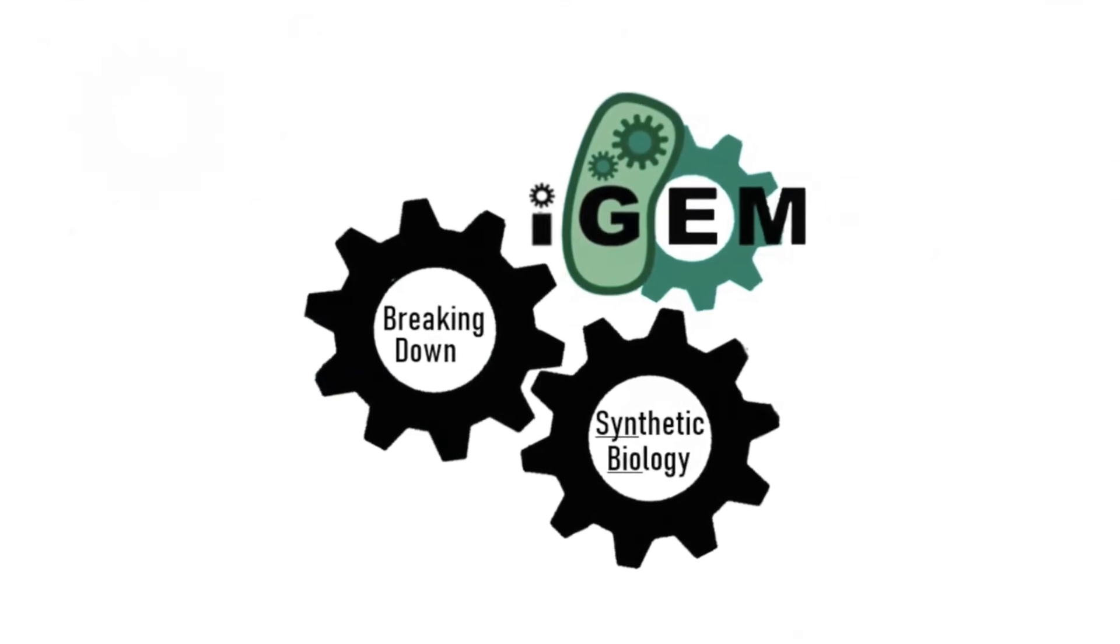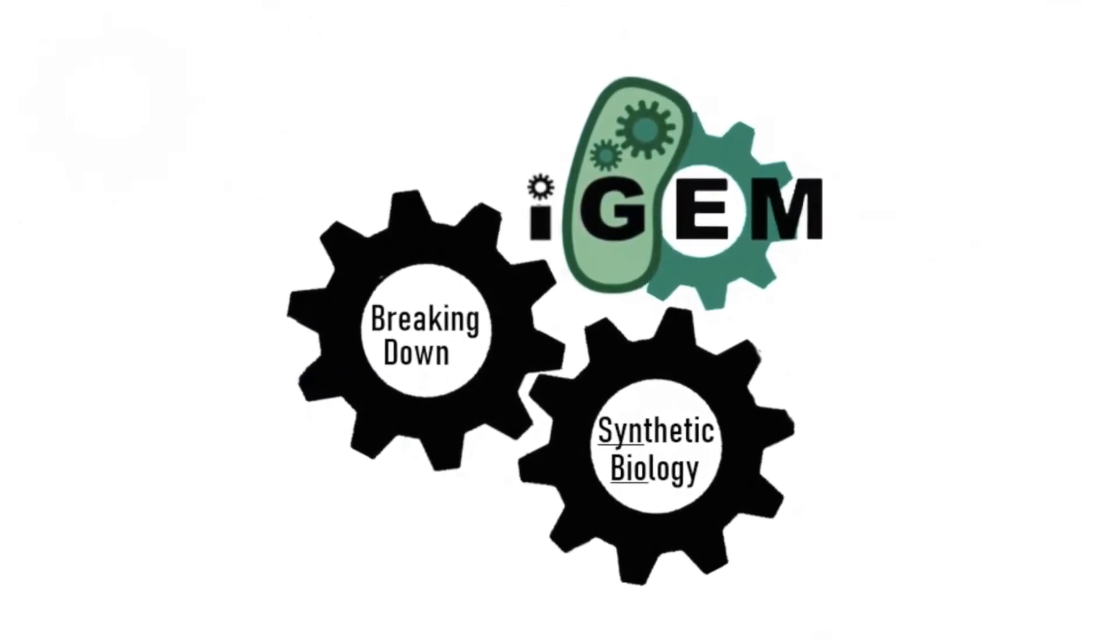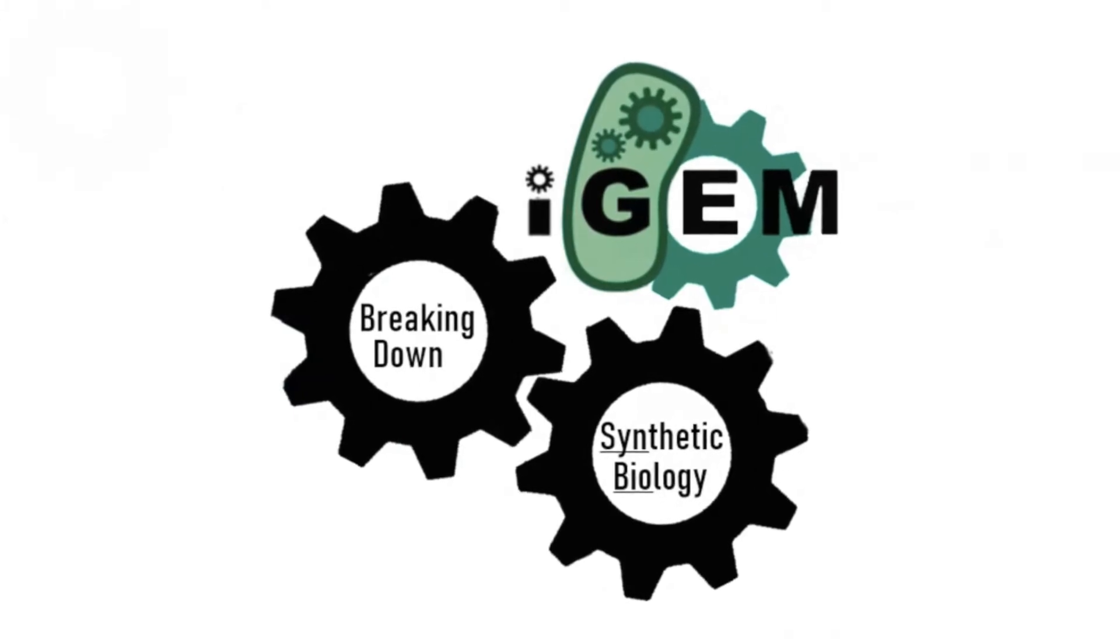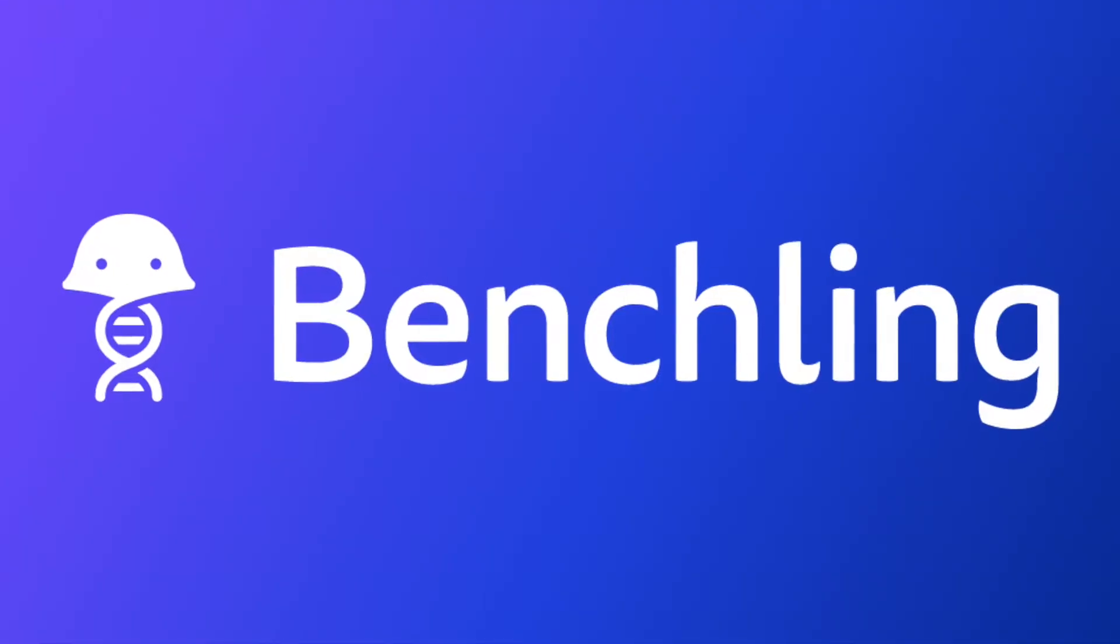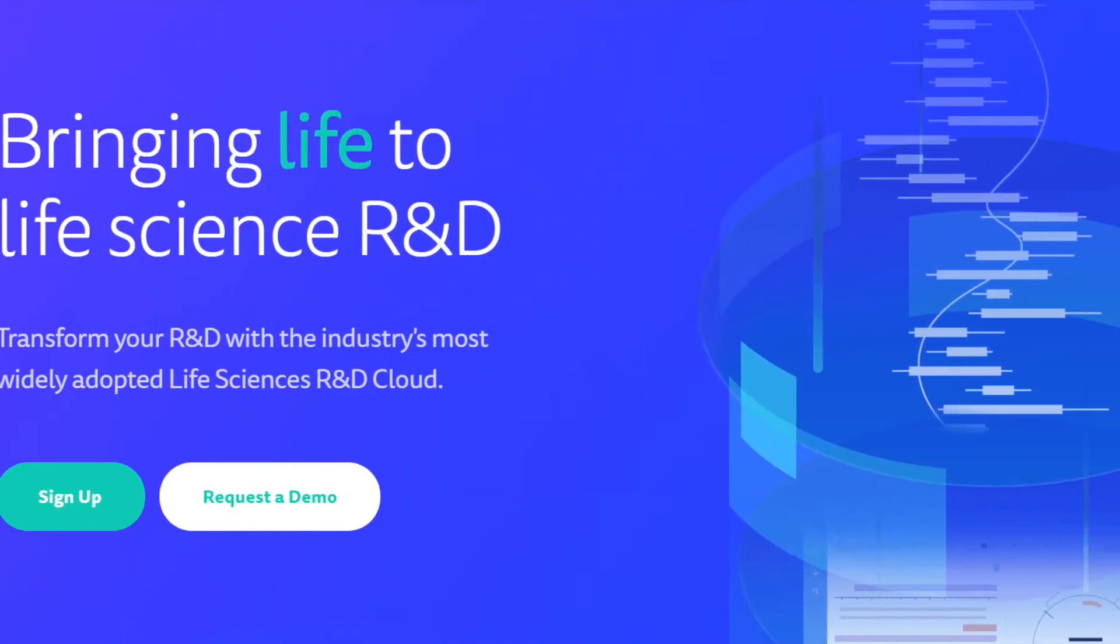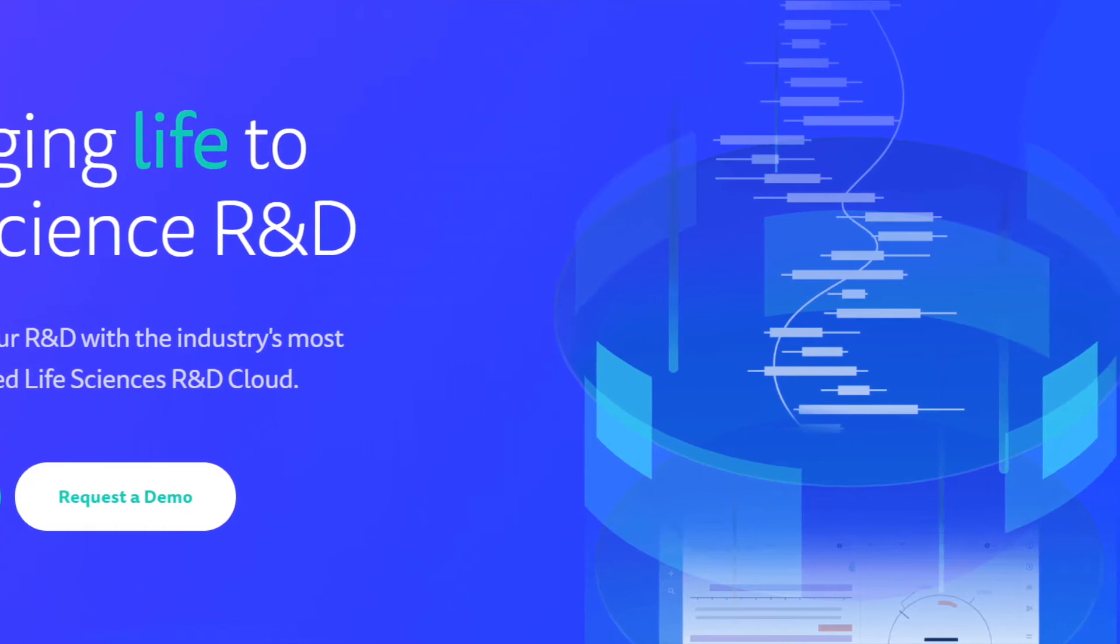Hi everyone! My name is Haley and welcome to the iGEM Breaking Down Synthetic Biology Crash Course. Today we will be talking about how to use Benchling to simulate a restriction enzyme digest.